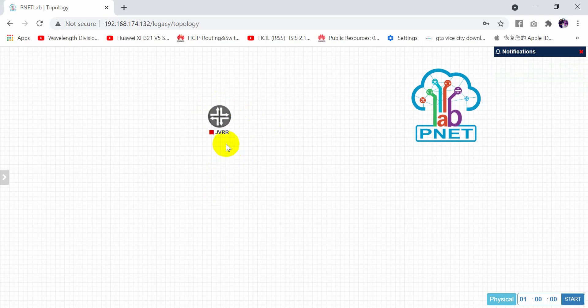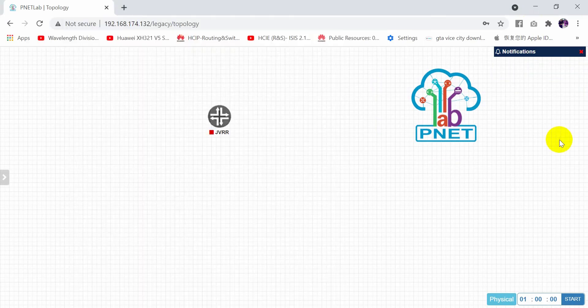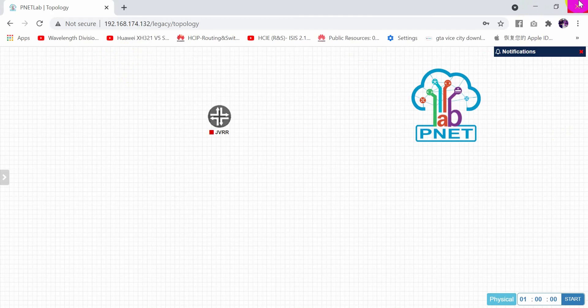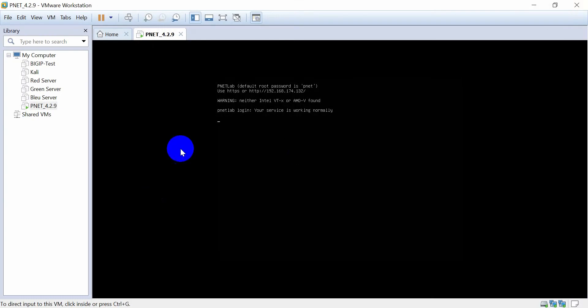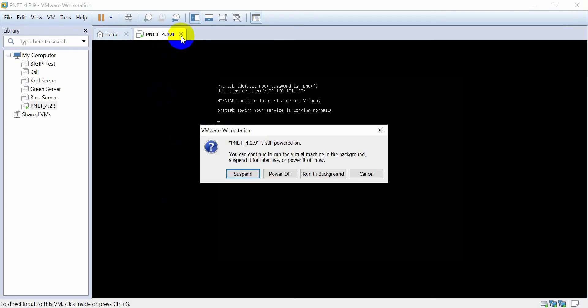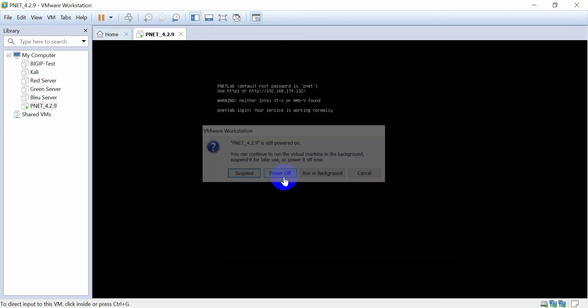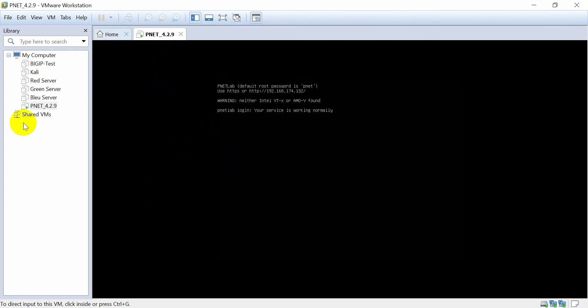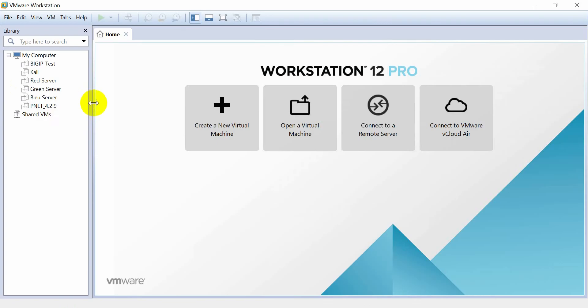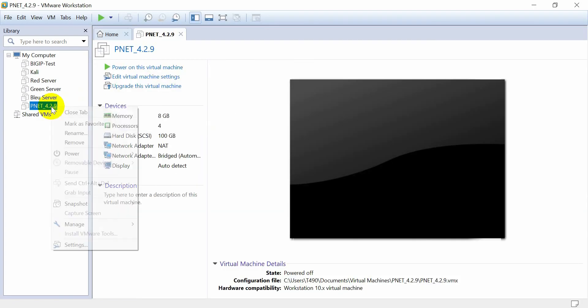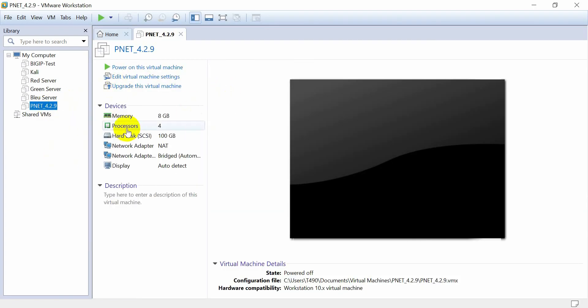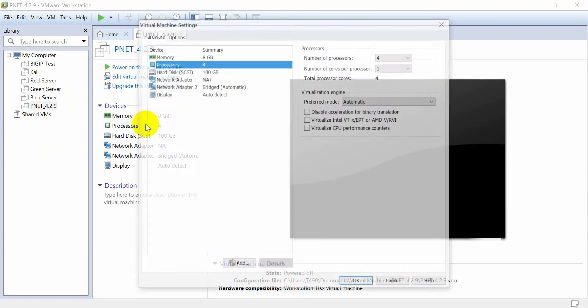Now I will go to the virtual machine. I can close all these things and I will power off the machine. Now I will go to the PNETLab settings and go to Processors.